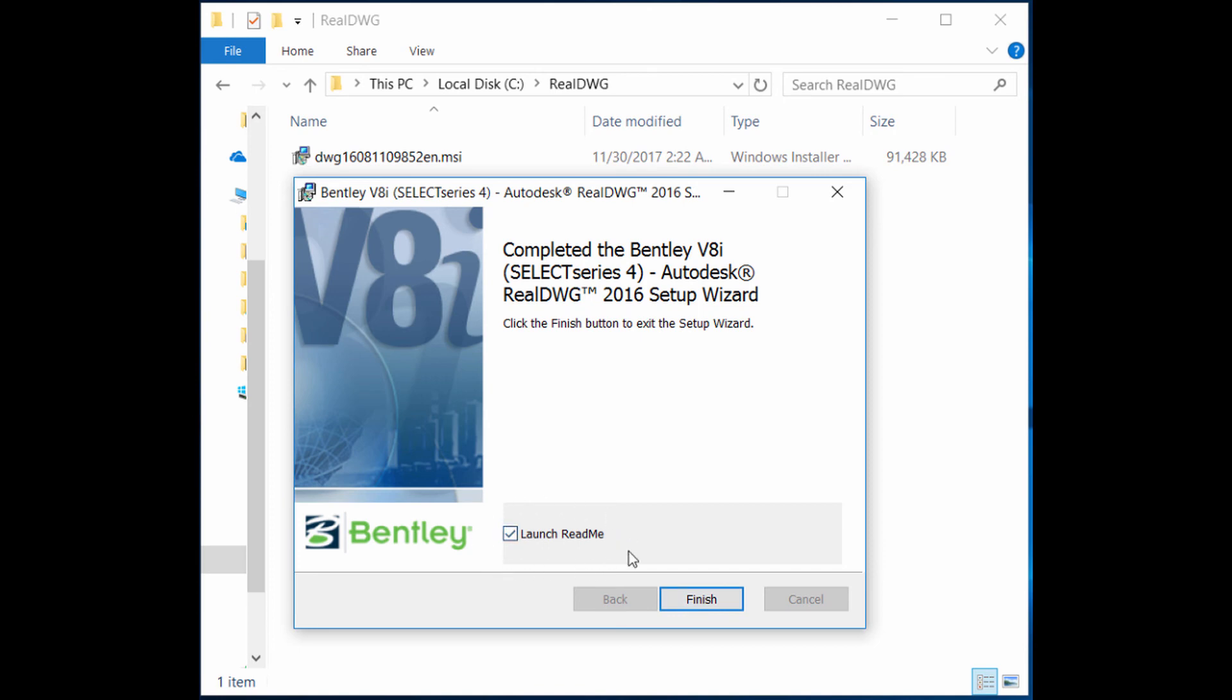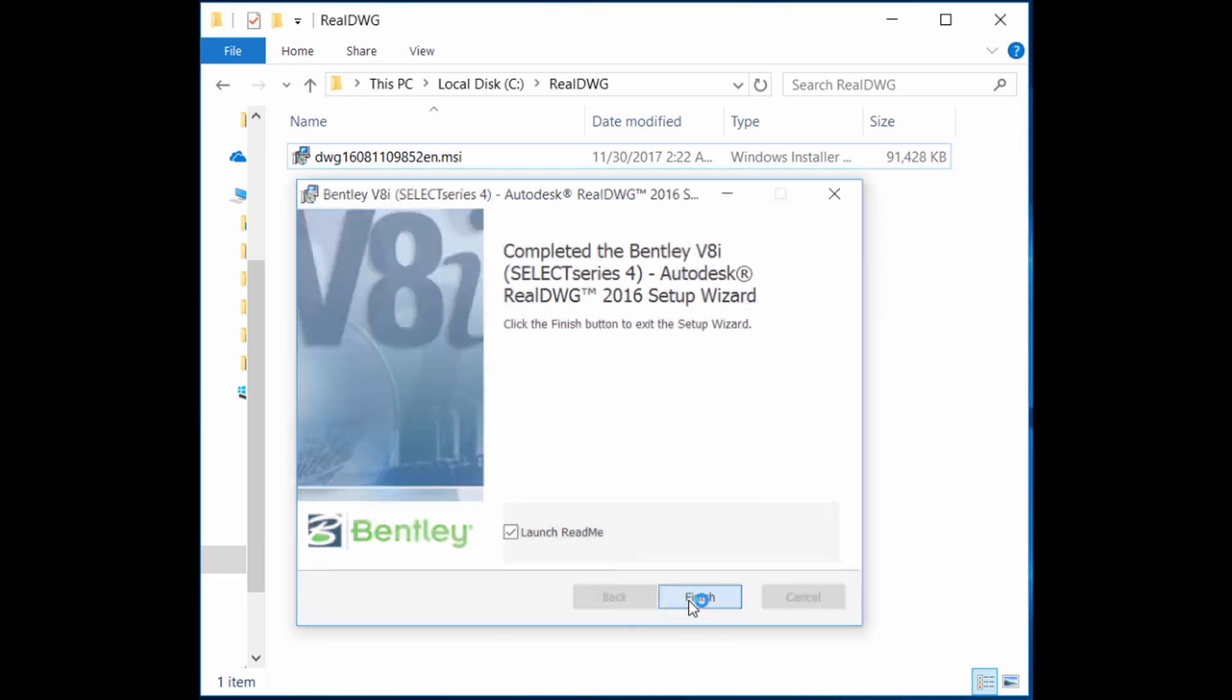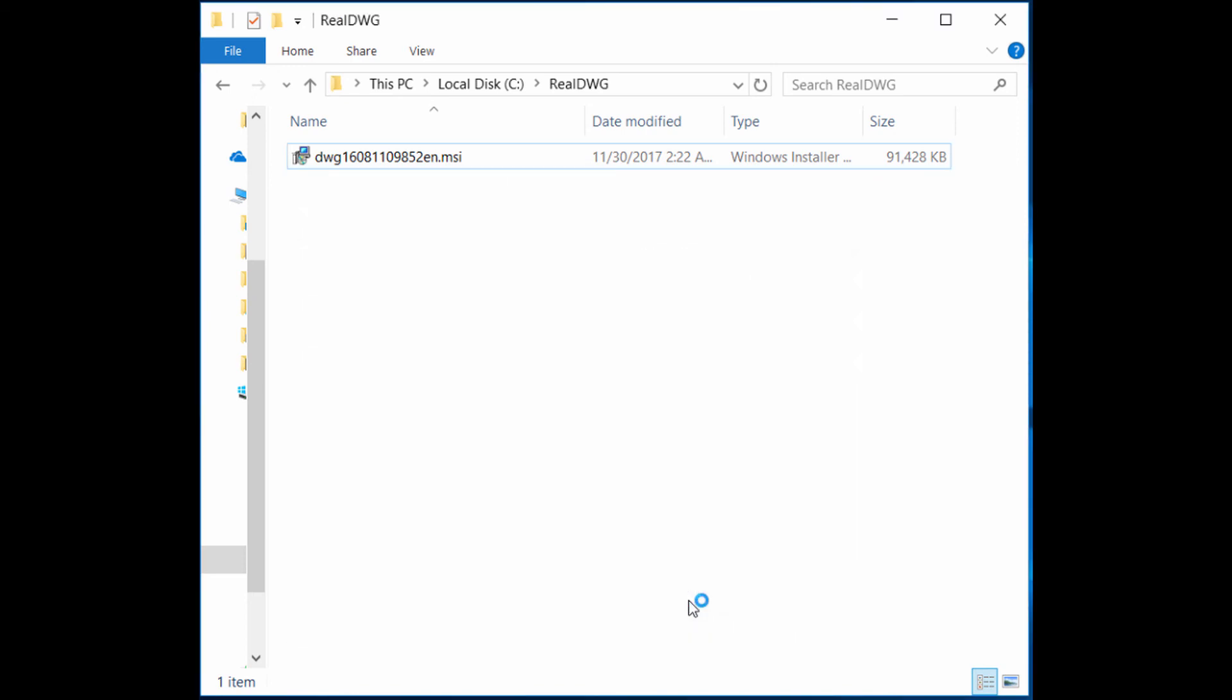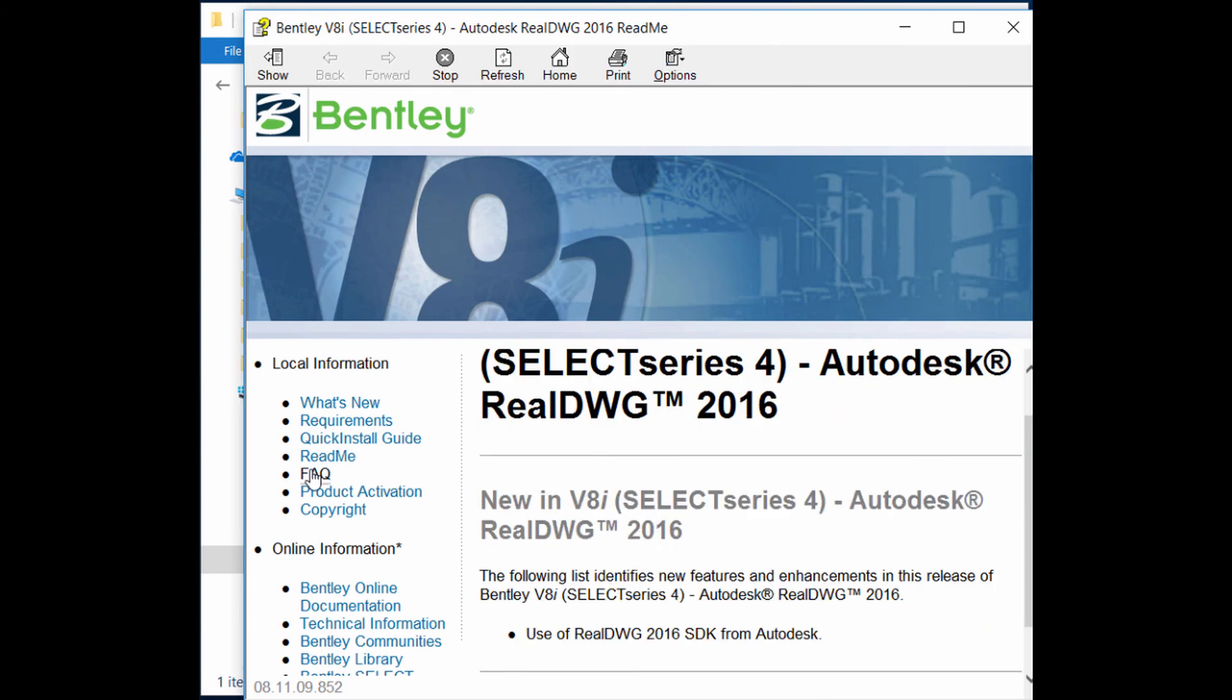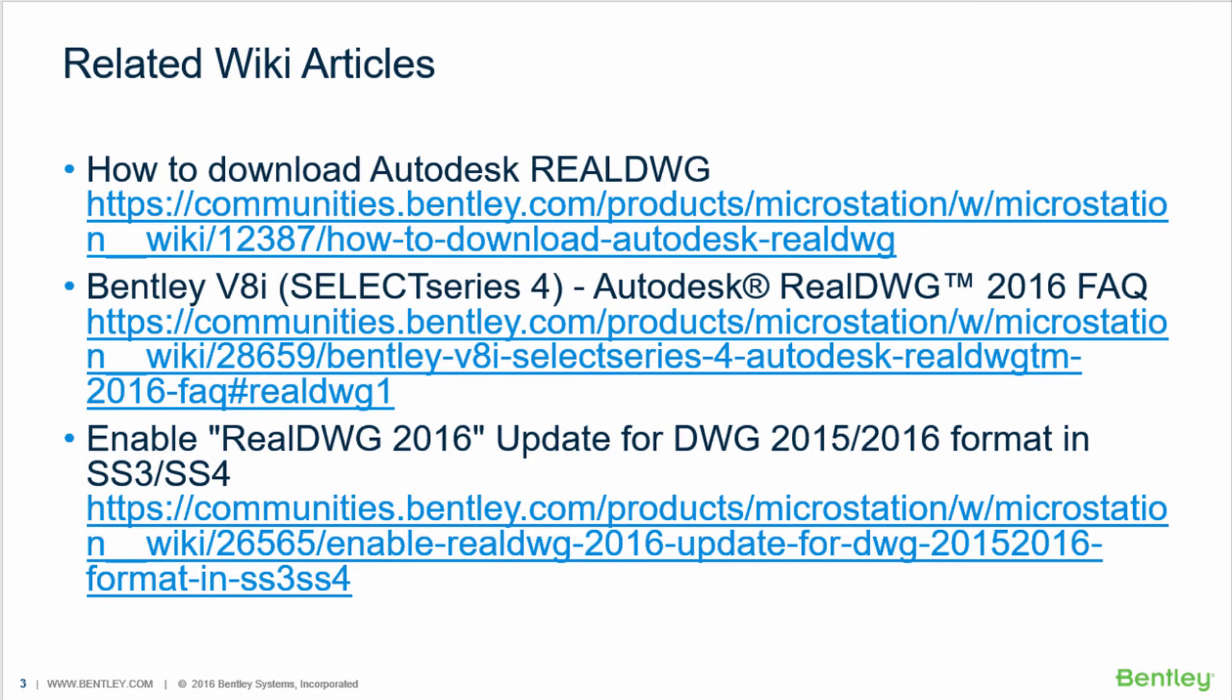Launch README file is ticked by default, so when you click Finish, the README file opens and you can review frequently asked questions. Please review all these related wiki articles as well.